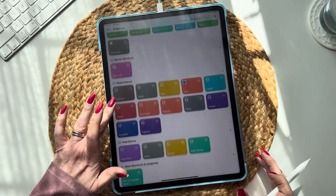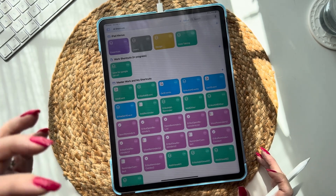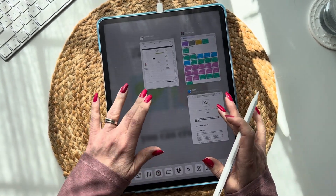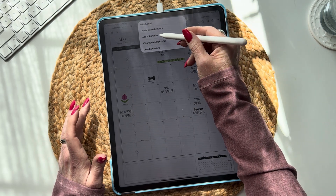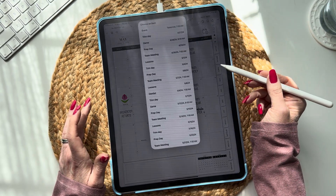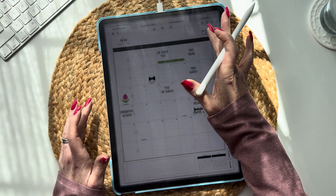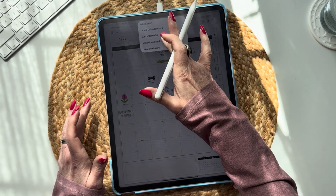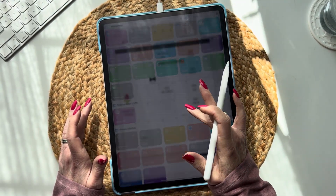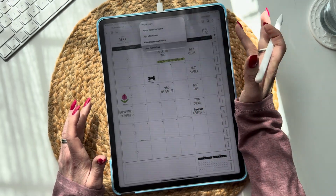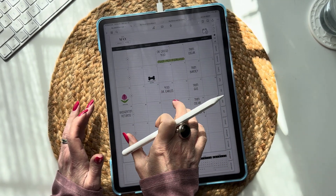Let's go into shortcuts. I have videos on how to add an event, get events — so if you want to view your events, do you want to view them from one calendar or all calendars? I have options for that. You can add a reminder, or you can view your reminders from one list or all lists. You can also mark reminders as complete, all while you're working.